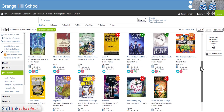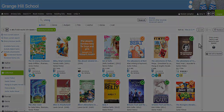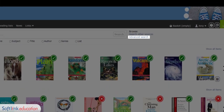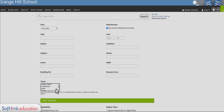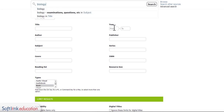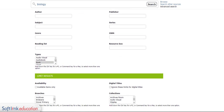If you have any trouble finding what you're looking for, make sure you ask your librarian for help. The advanced search can be used when you want to be very specific about what you're looking for. For example, you may want a book about biology published after 2017 and in the senior section.